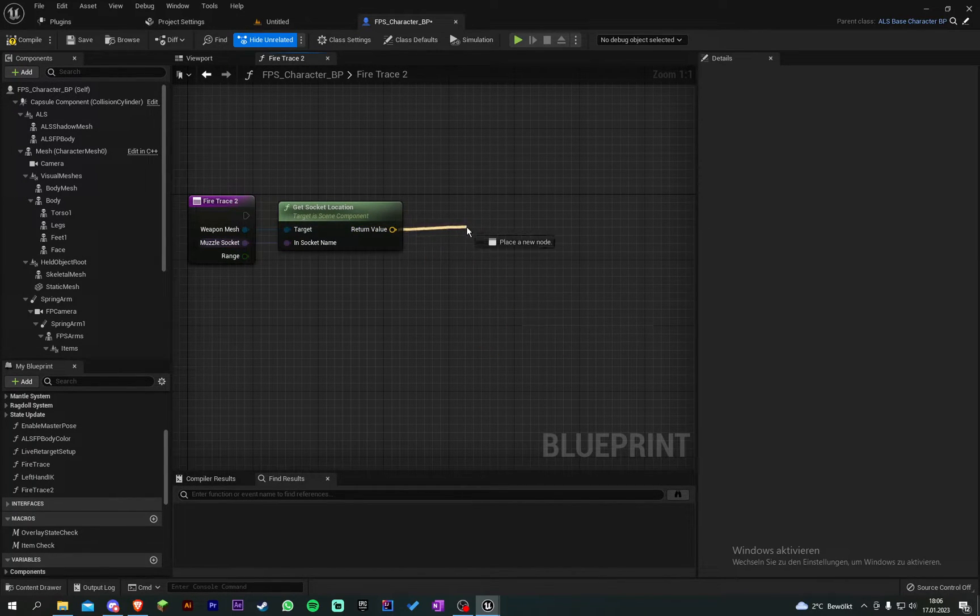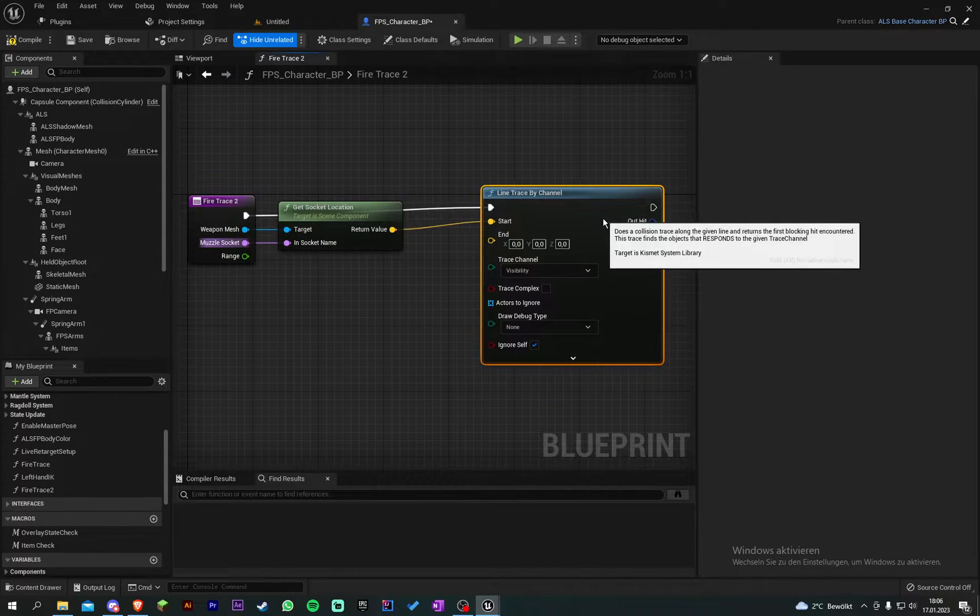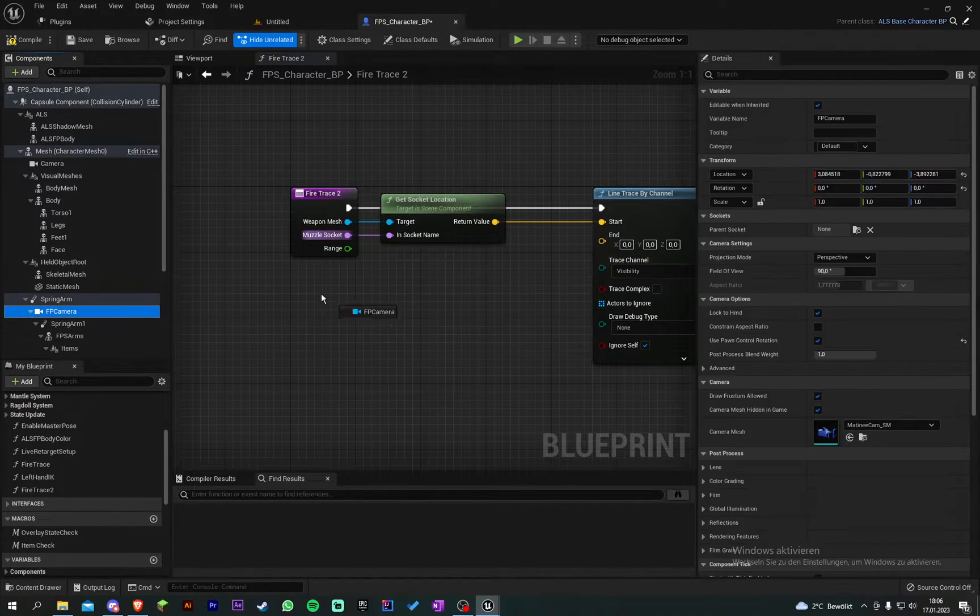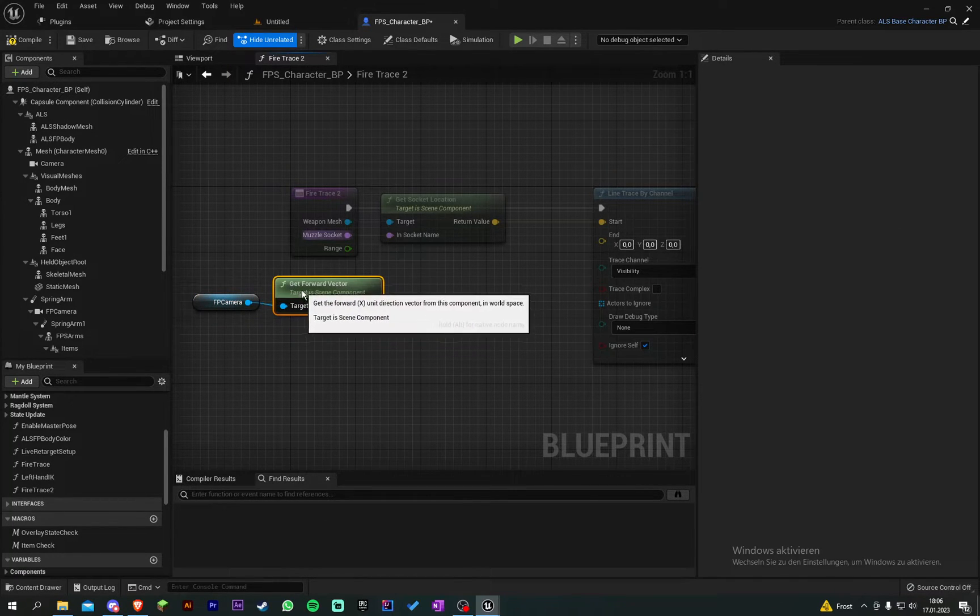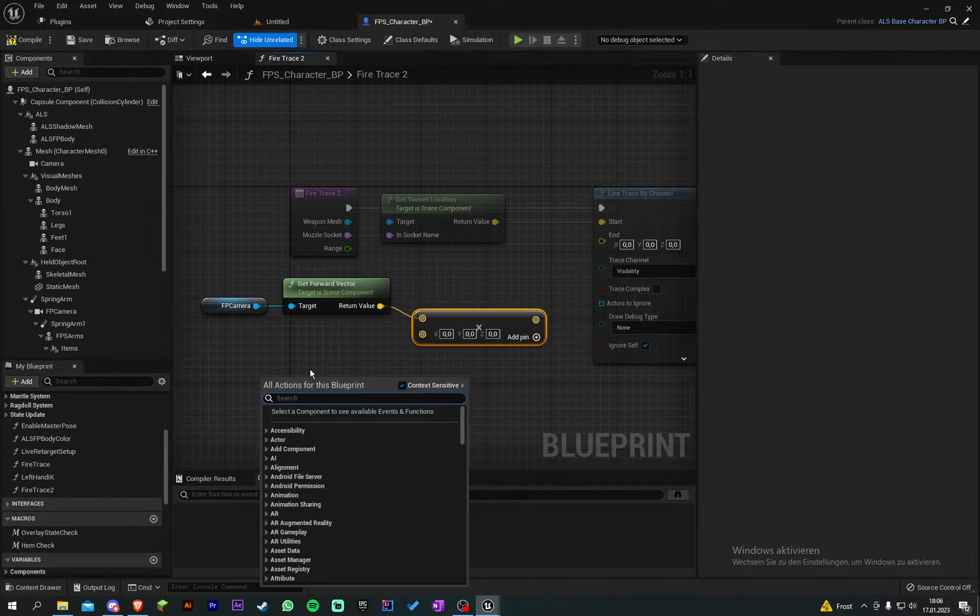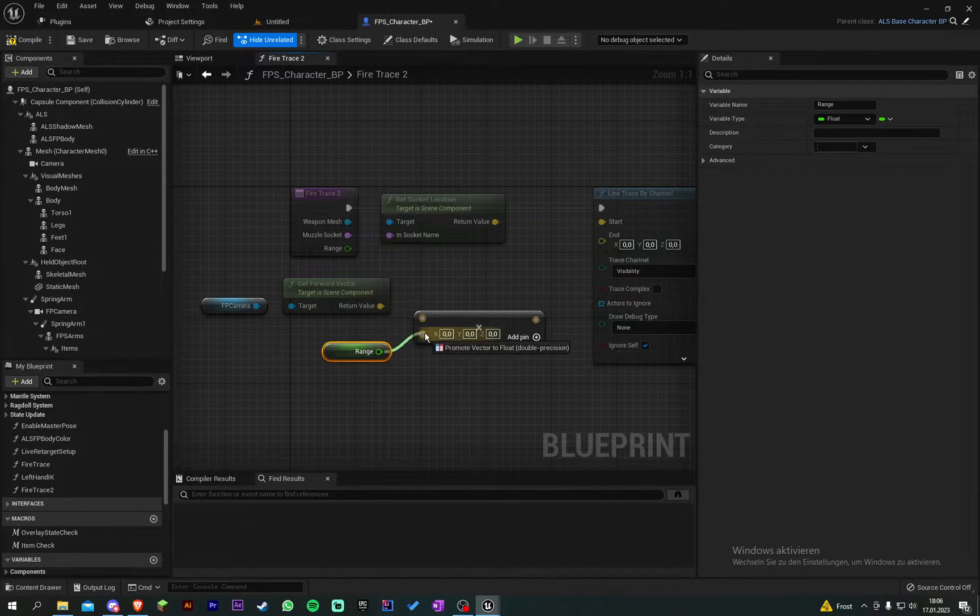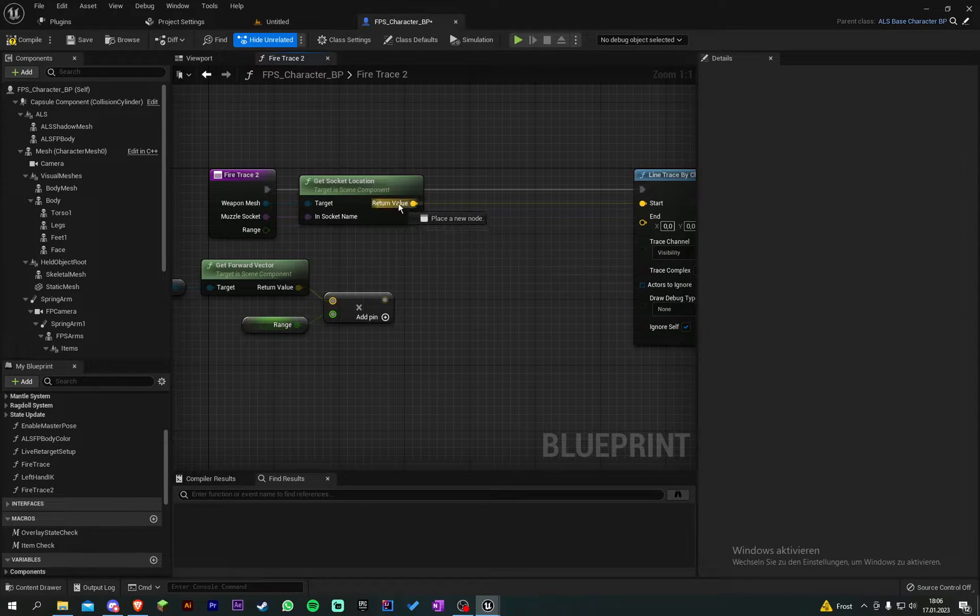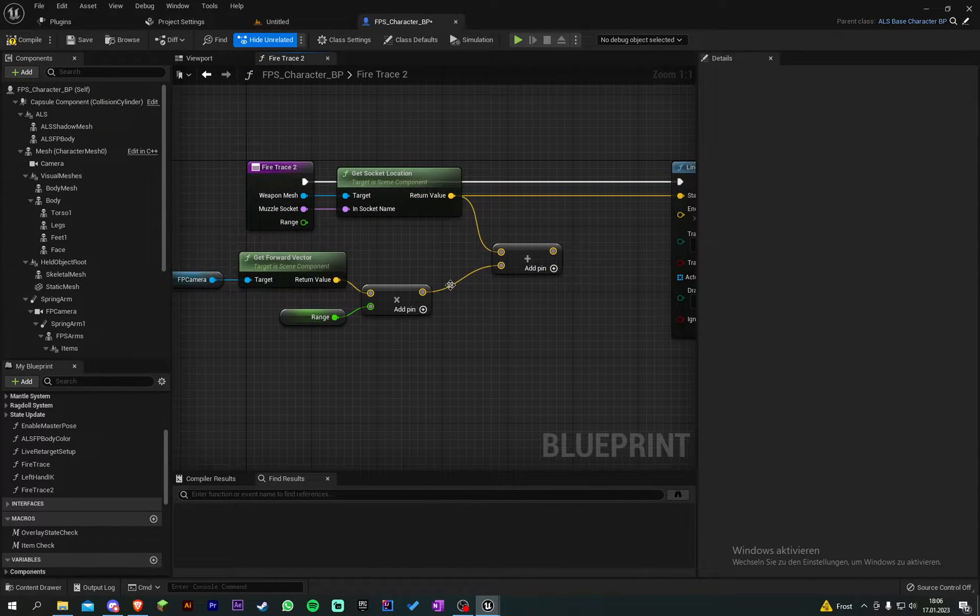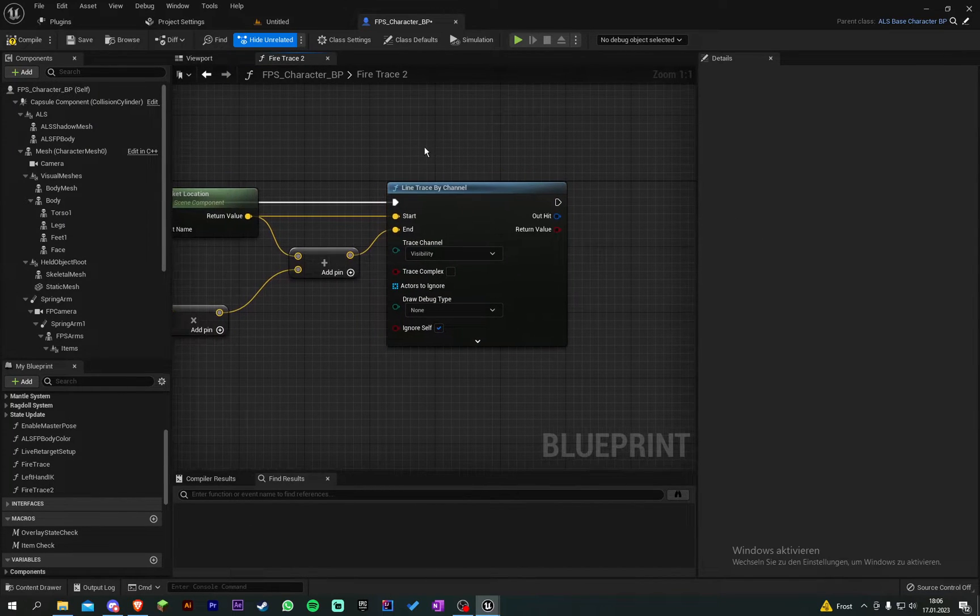Then out of there line trace by channel. And now it gets a bit complicated. So we go in our first person camera or maybe third person and get the forward vector. Then we're going to multiply it with our range. Plug that in. Then we're going to move it there. So from this out we're going to add this value to this value and then put it in the end. This is now our line trace per channel.